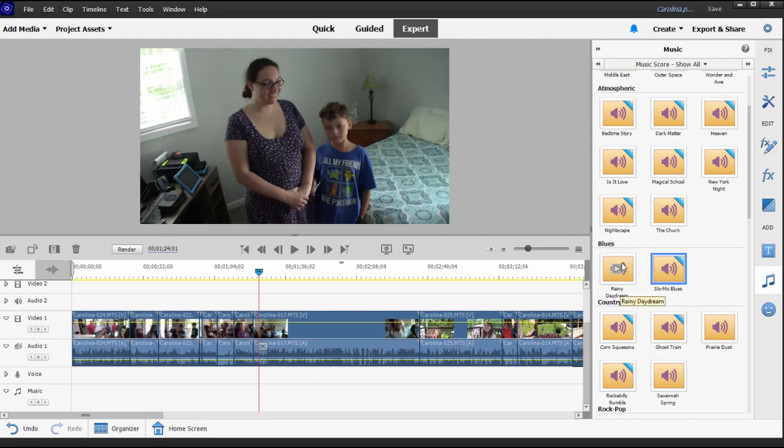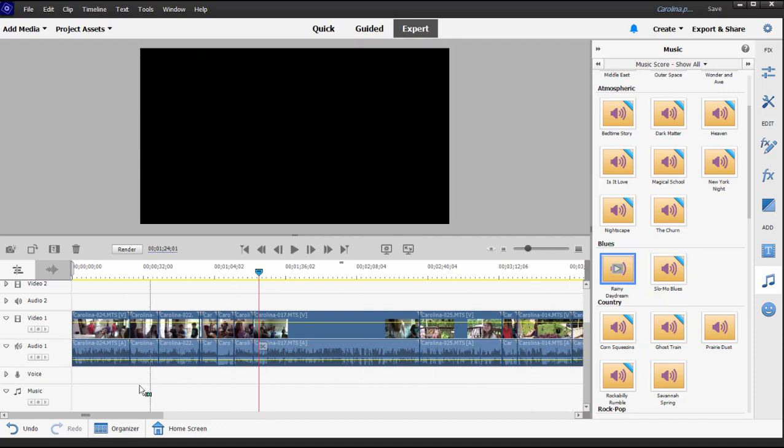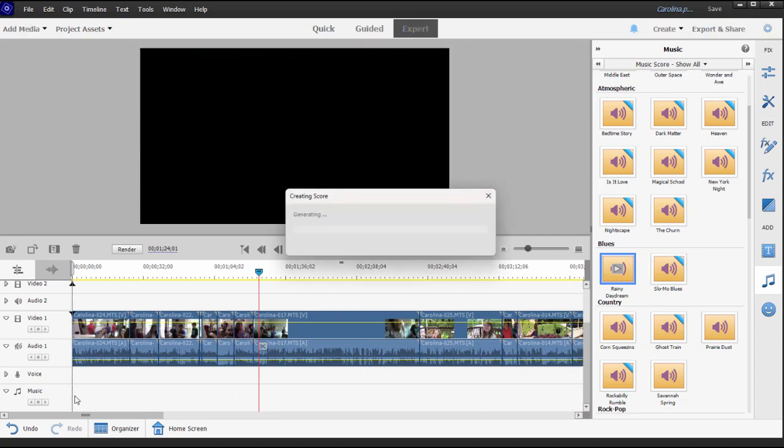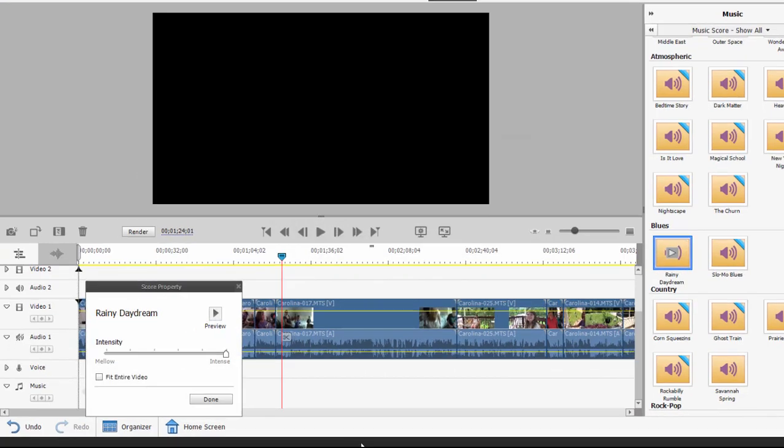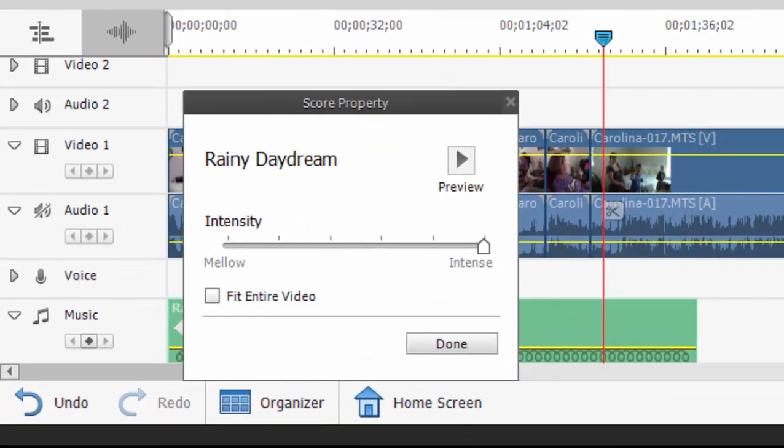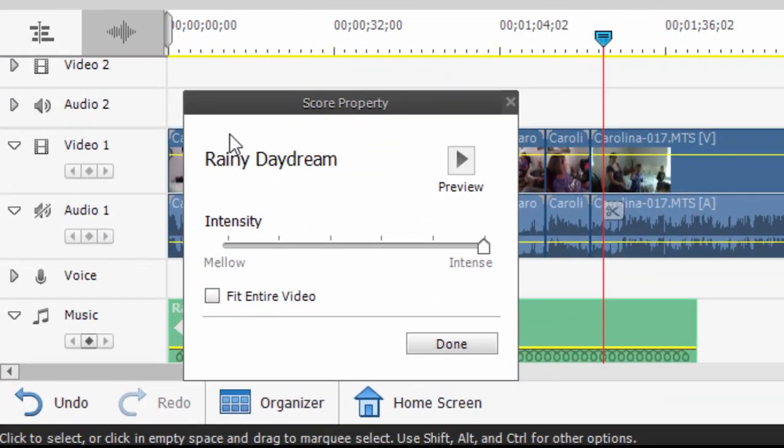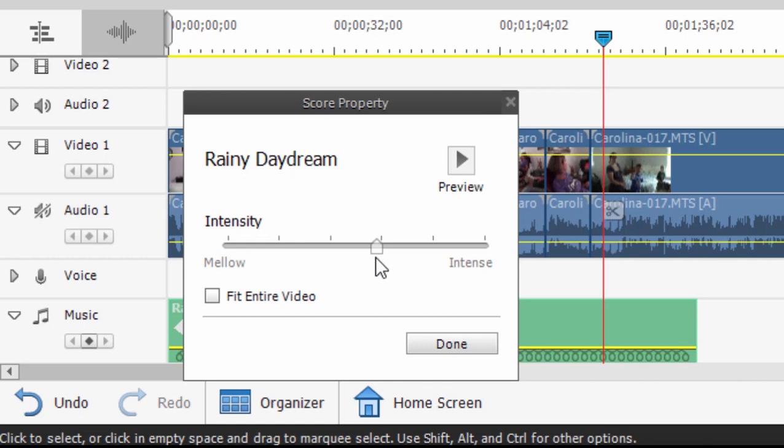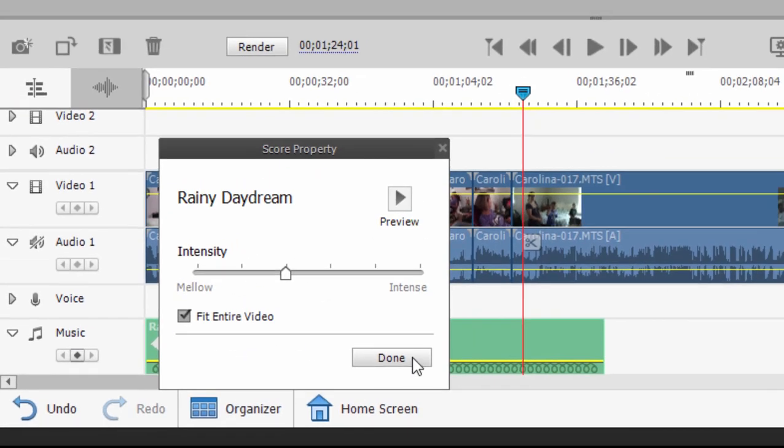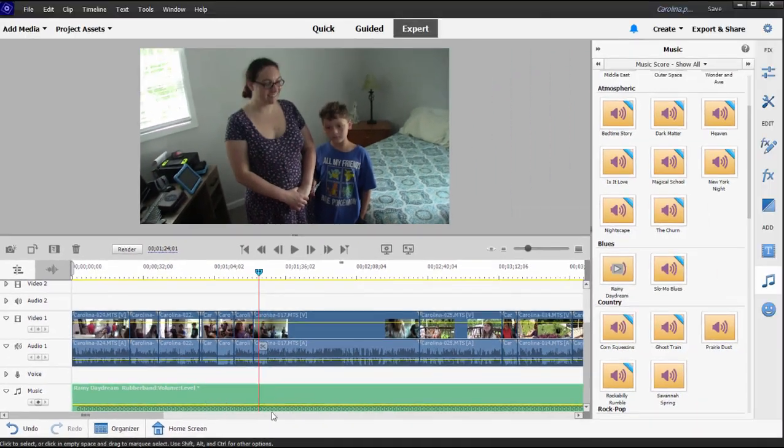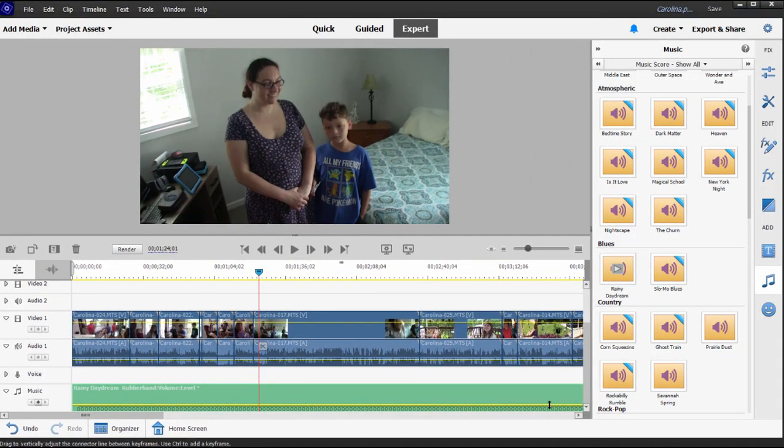I'm going to drag it down to the music track from the scores panel. Once I've added it to the timeline, you notice that I get a properties panel that automatically opens up. There's an intensity level, which I have never really found makes much difference in the music, but we'll bring it down to about medium. More importantly, it has a fit entire movie option here. And if I select that and click done, the scores track is lengthened to the same length as my movie.